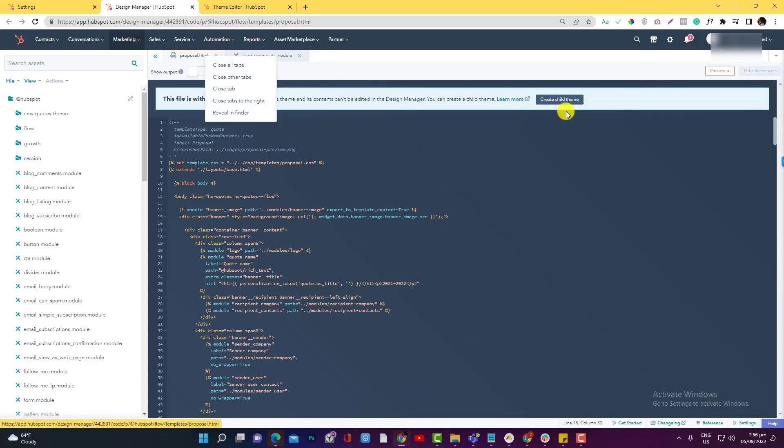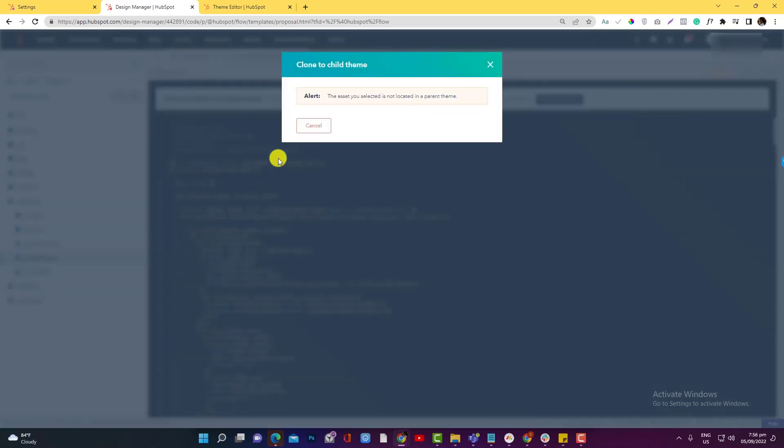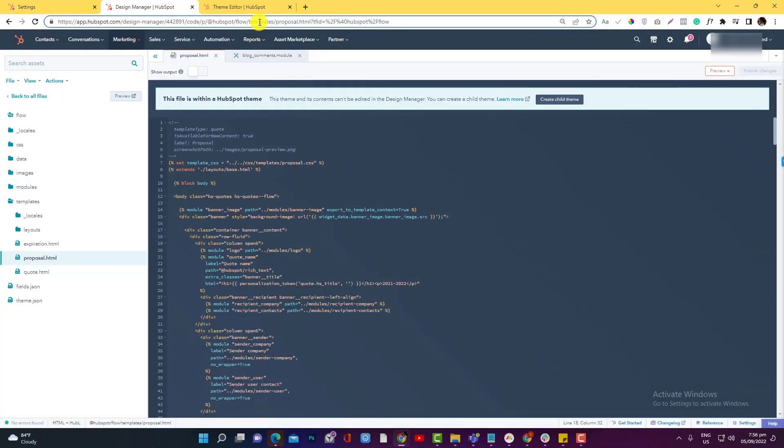I'm going to right-click that. Instead of using this one, I don't like to use that, but I prefer to just use Reveal in Finder. And I'm gonna clone to child theme. Oh, it's over again. Let me just refresh.